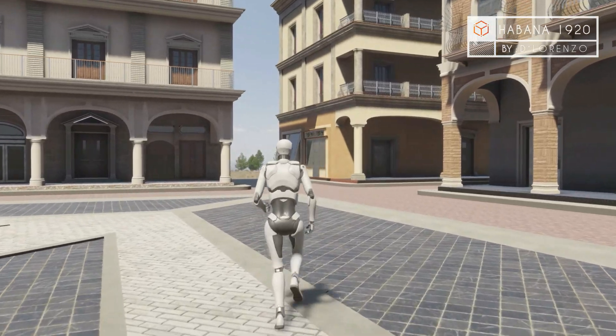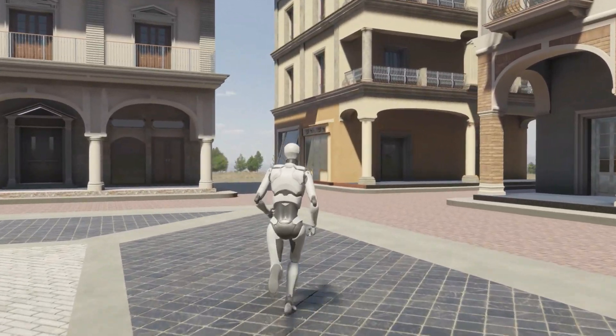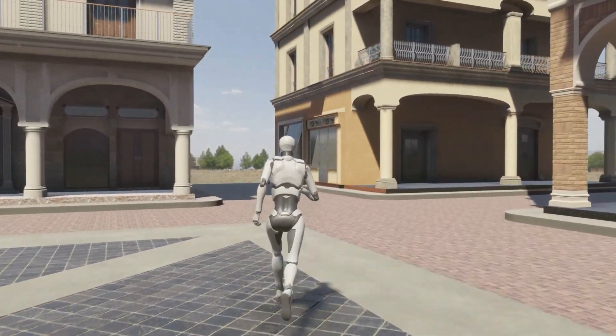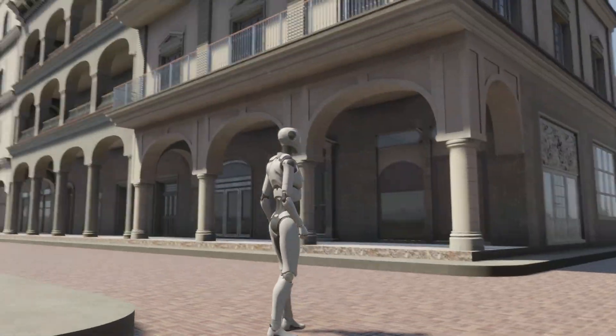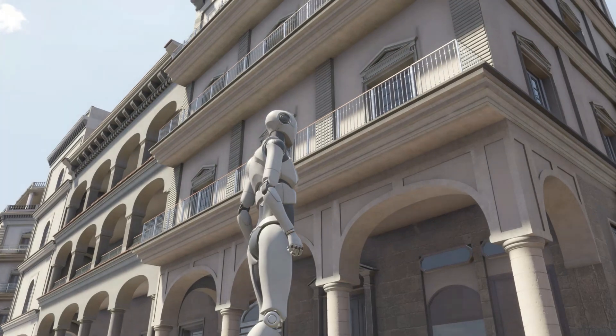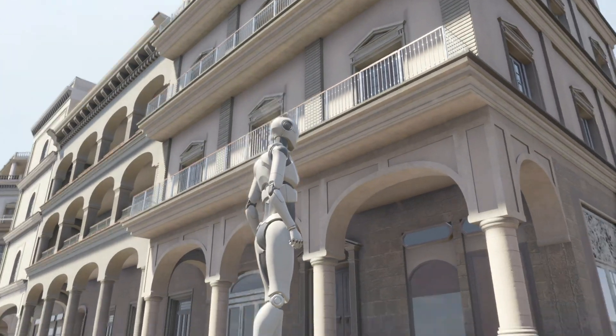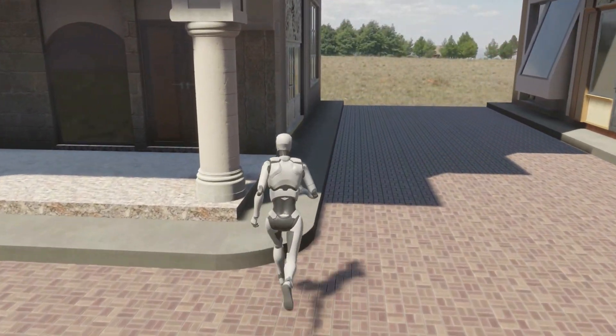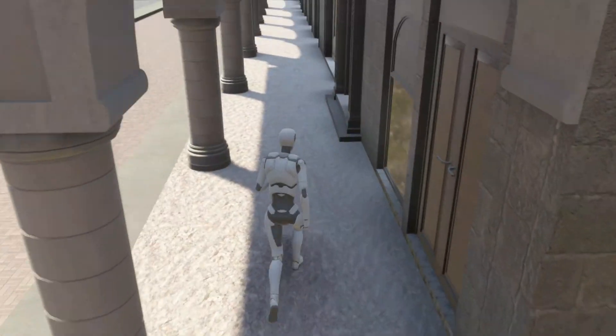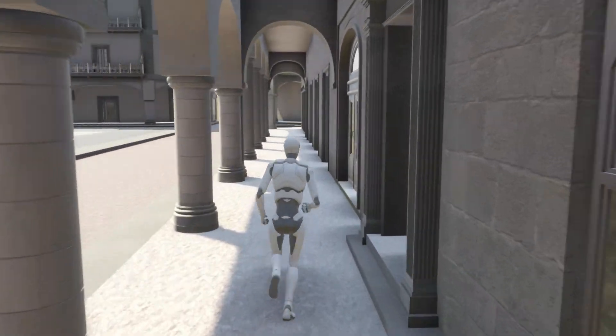There has never been an easier way to get higher quality, massive scenes. 3D is a game-changer.